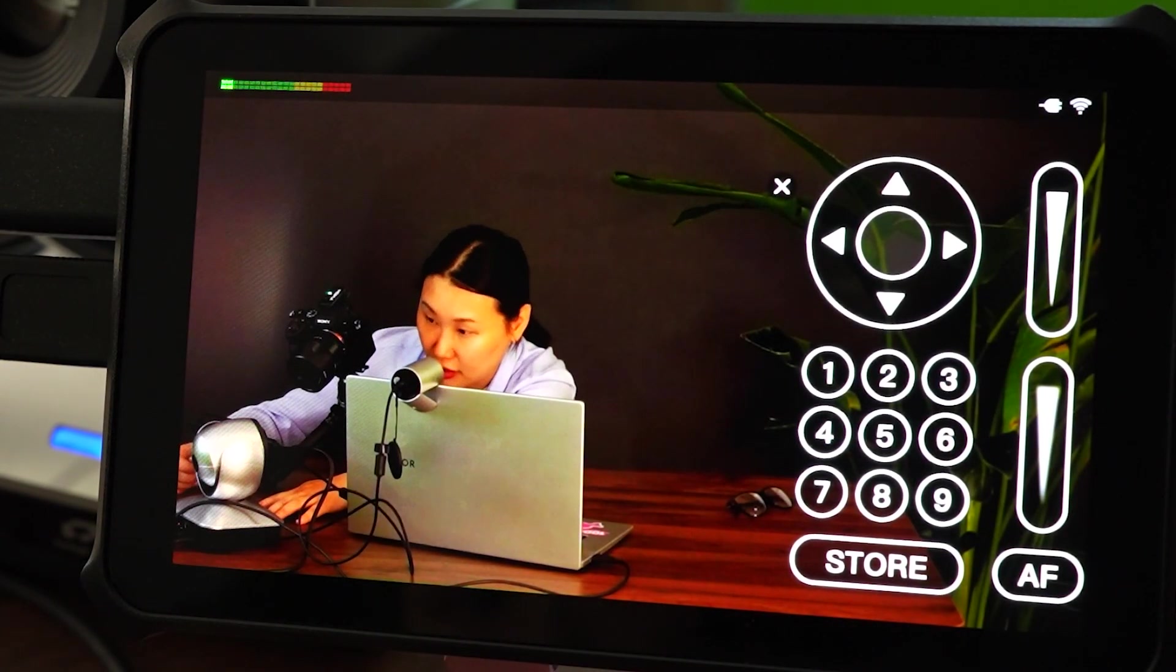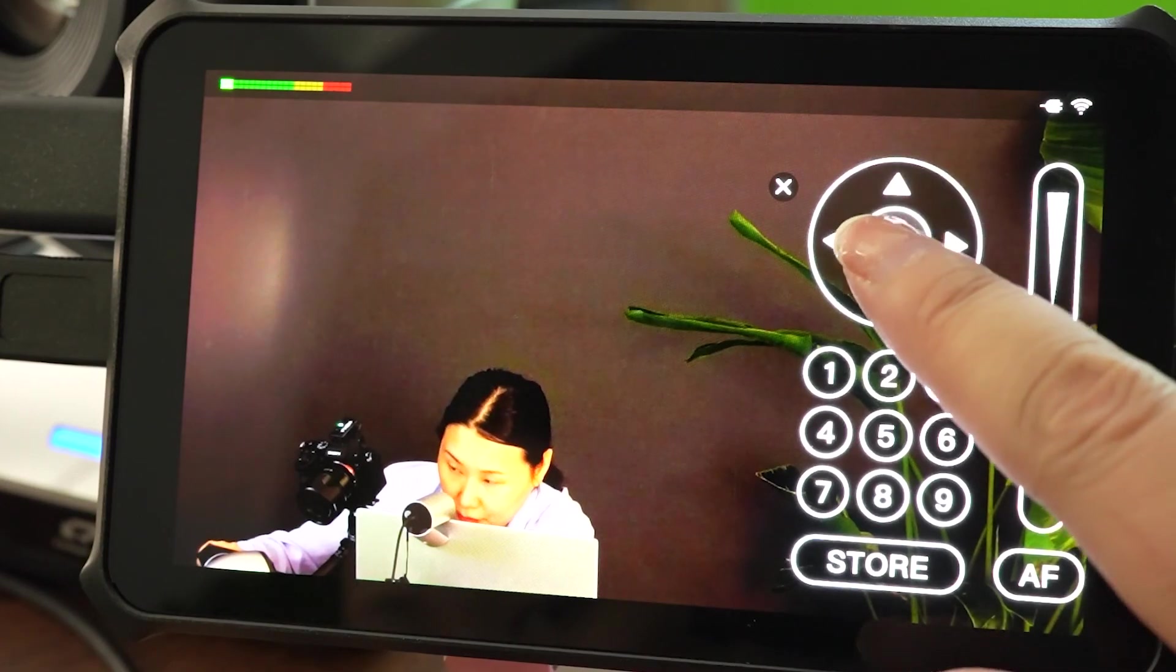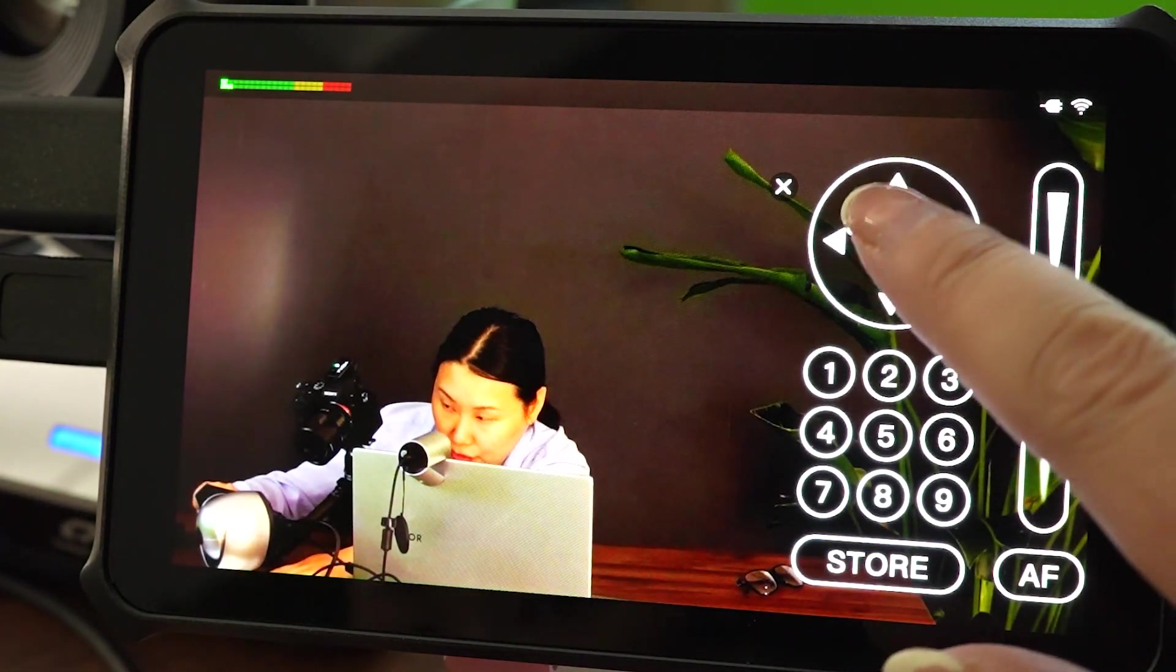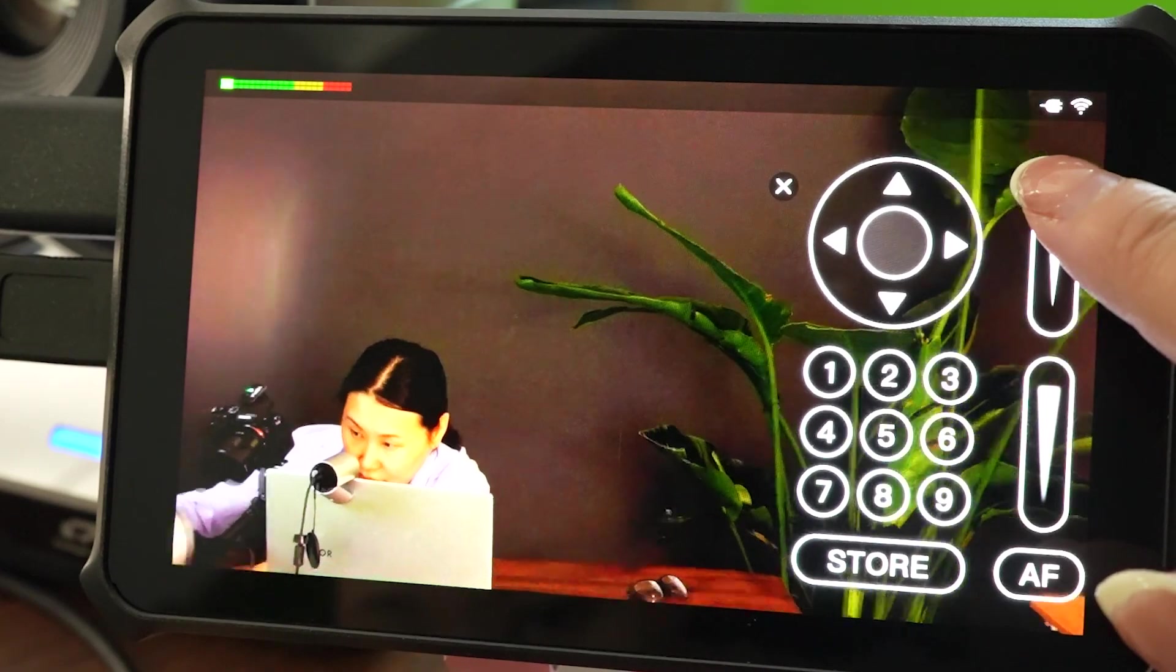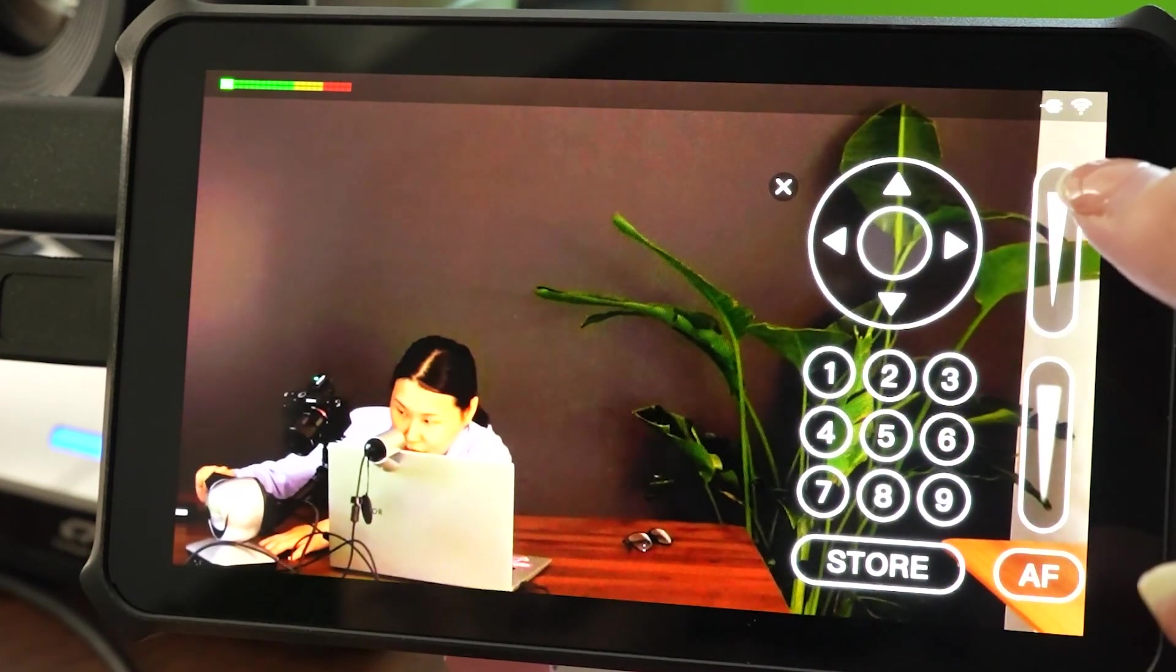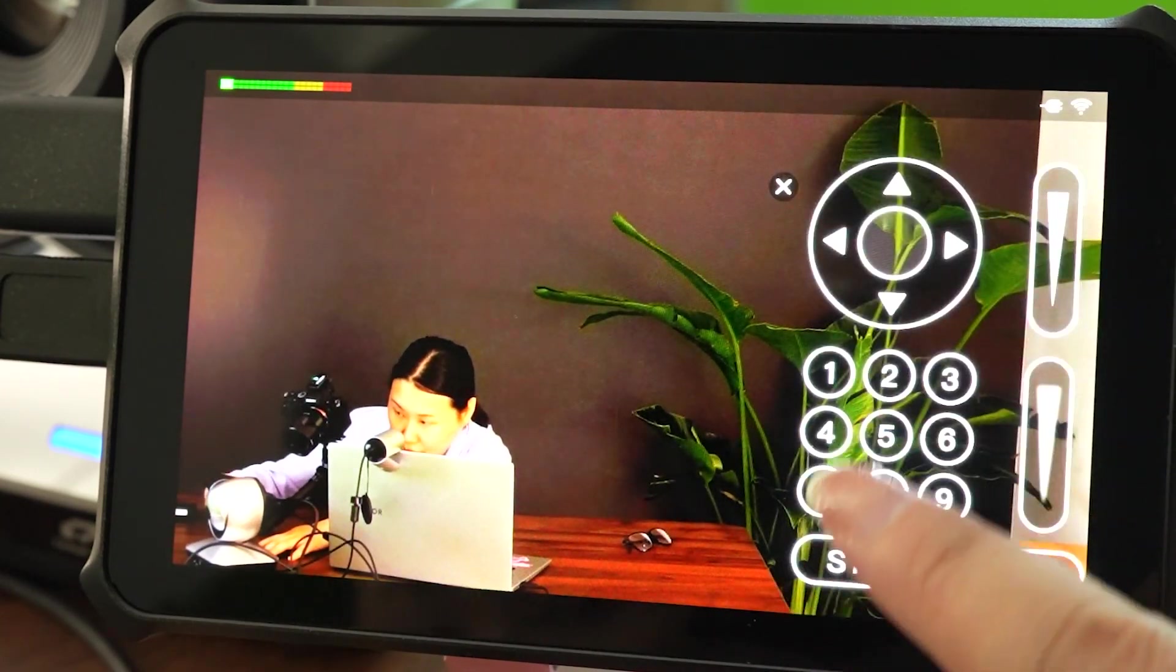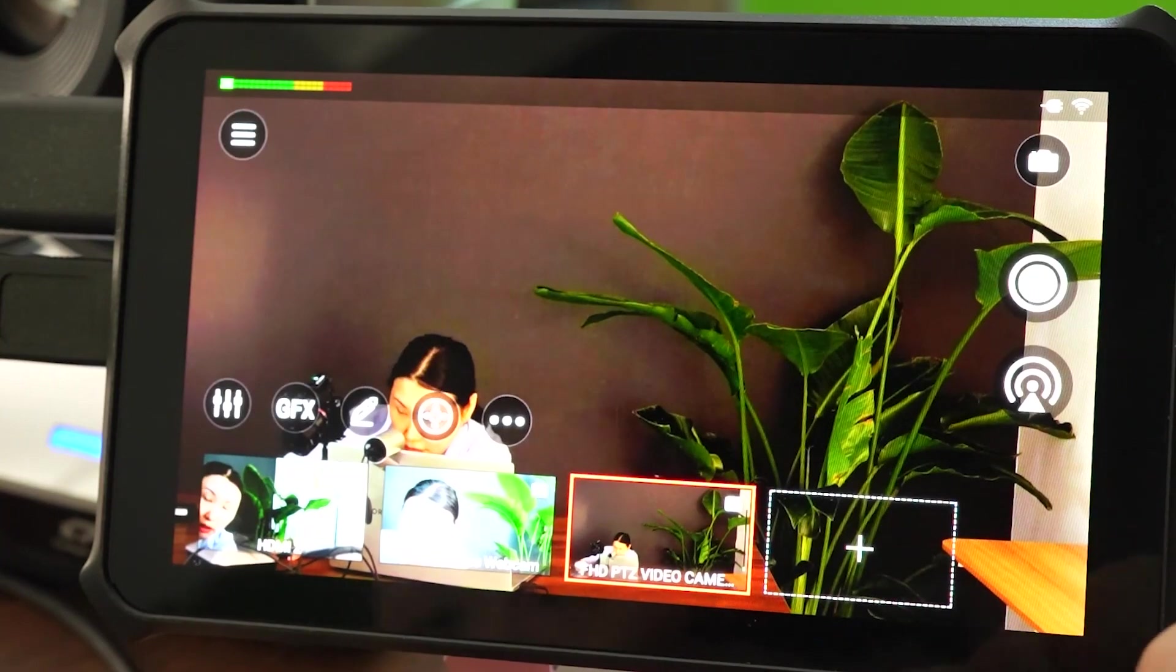So under the PTZ camera source, you can also do some pan, tilt, and zoom in, zoom out. Also you can store some presets.